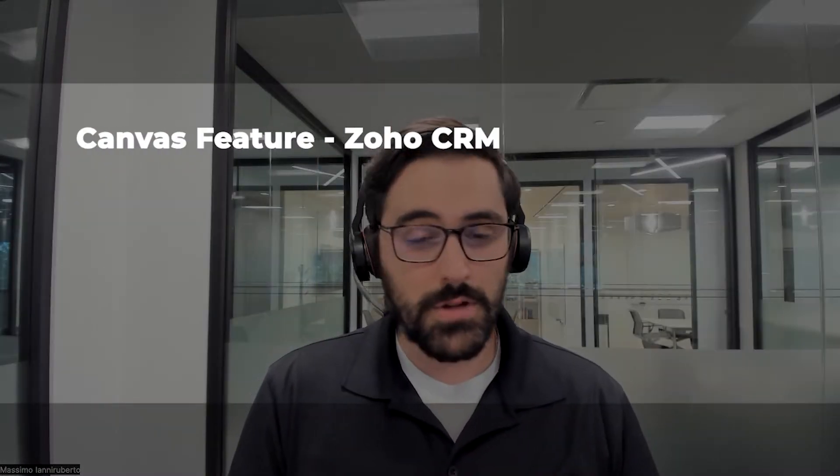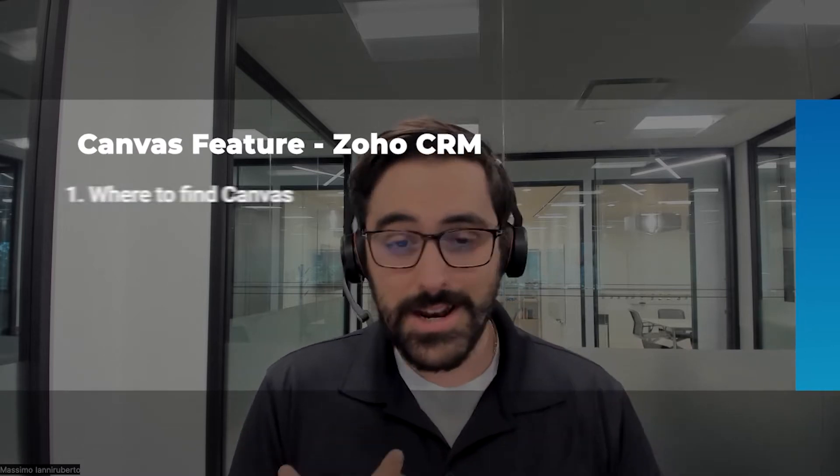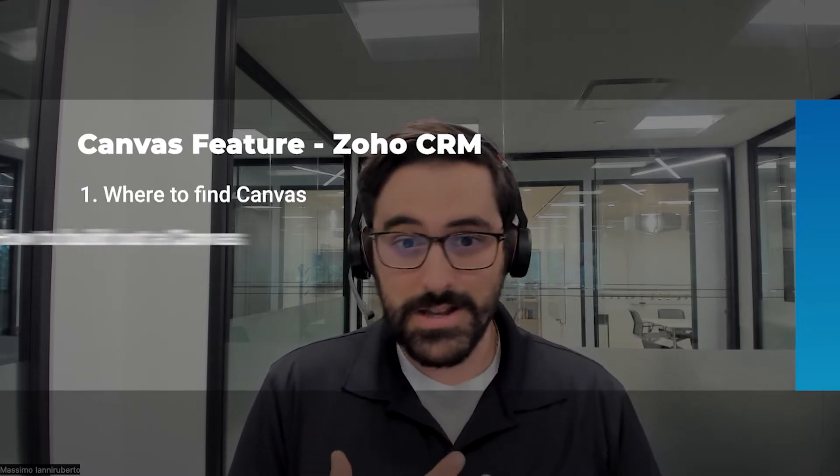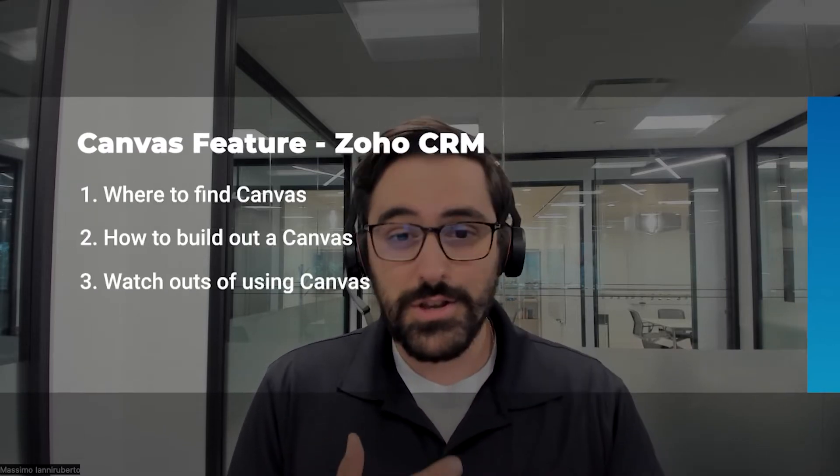It allows you to customize the look and feel of every record in your CRM specific to your business needs. And so in this video I'm going to go through how to set it up, how to customize it, and some of the do's and don'ts and watchouts.